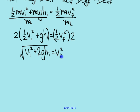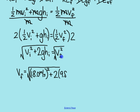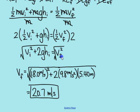Lastly, I'll take the square root of both sides. So v final is the square root of v initial squared plus 2gh initial. In this problem, v initial is 18 meters per second, and then plus 2 times 9.8 meters per second squared times 5.4 meters — that was the initial height. Plugging all of that into my calculator gives an answer of 20.7 meters per second. Again, it says speed, not velocity, so I don't need to worry about a direction. Hopefully this video has given you a good introduction to how to solve conservation of energy problems.